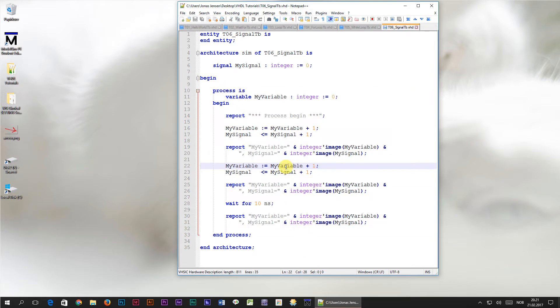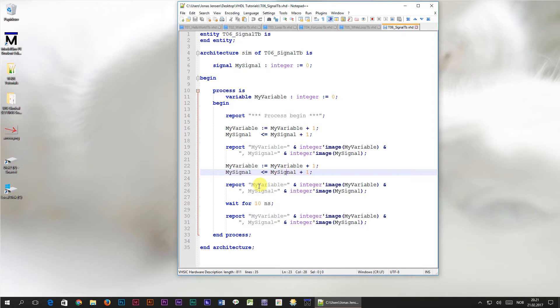Also, when you assign to a variable, the new value is effective immediately. A signal on the other hand will update its value only when the process is paused, for example at the wait statement.